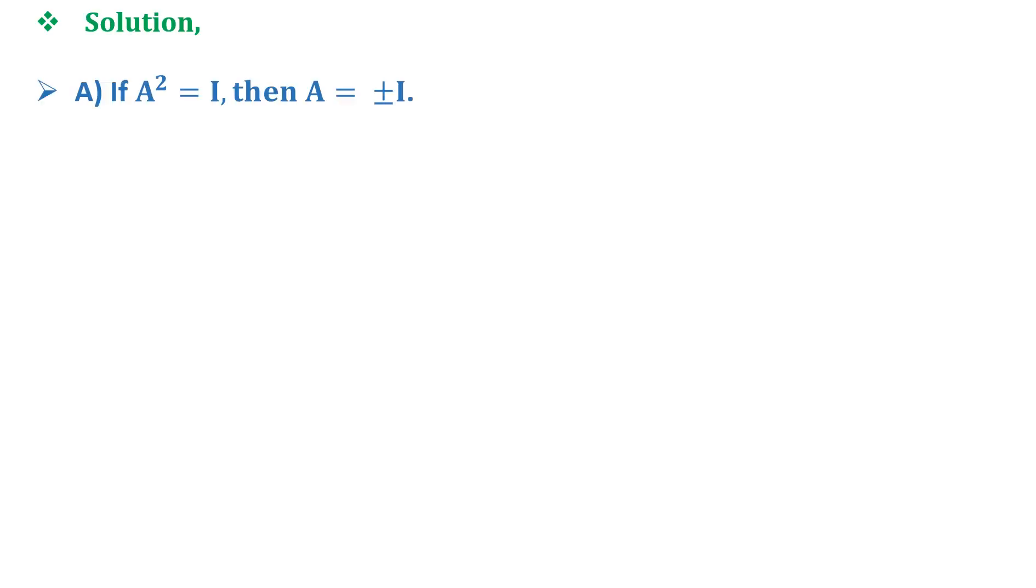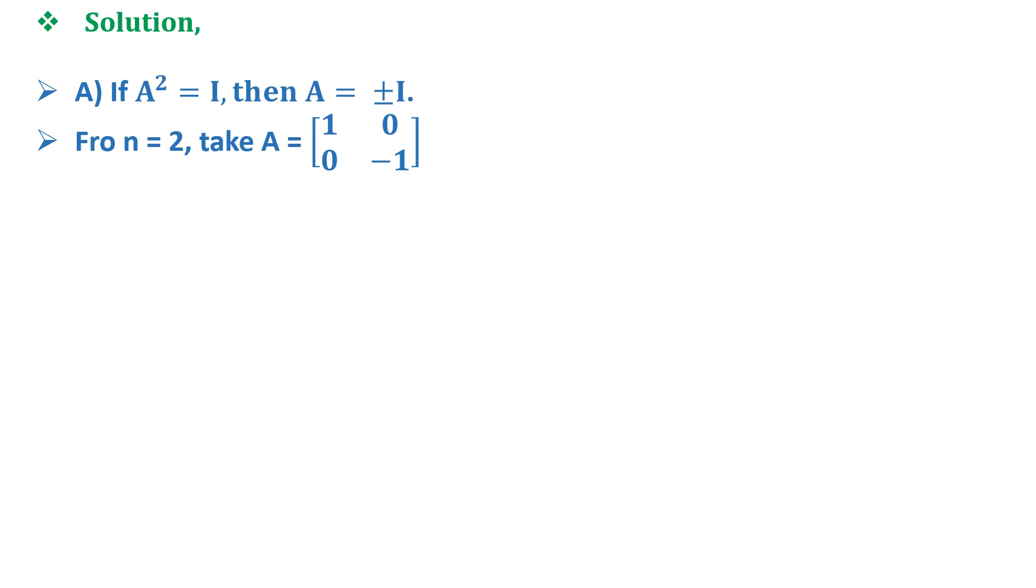Now let us solve the question. Option A says that if A² = I, then A = ±I. Now for n = 2, take A as a 2×2 matrix with entries [1, 0; 0, -1].